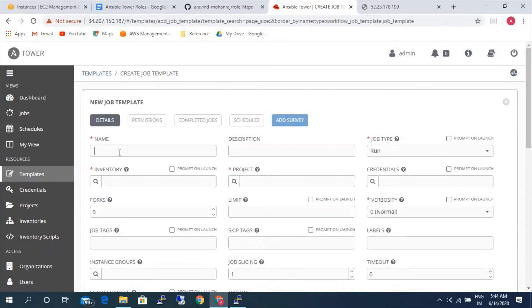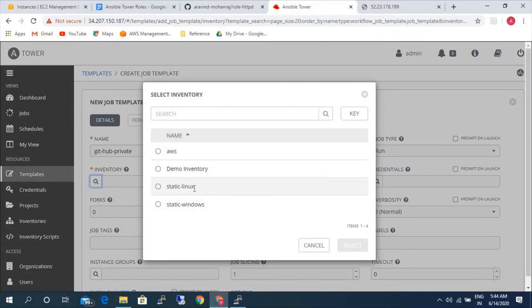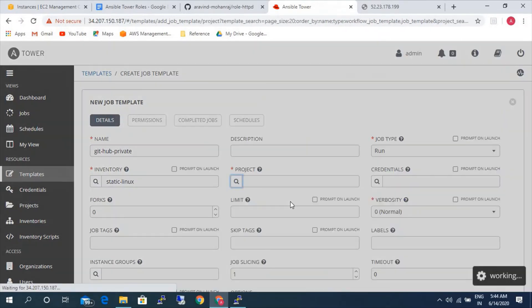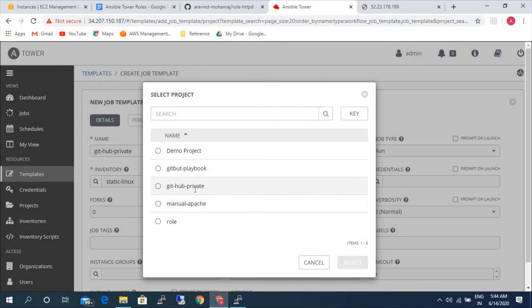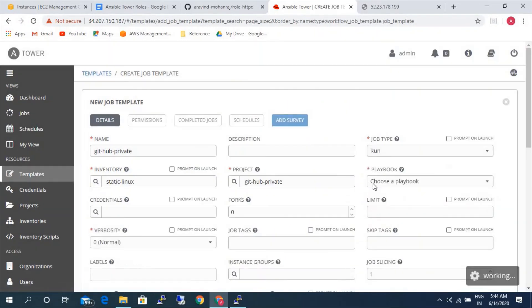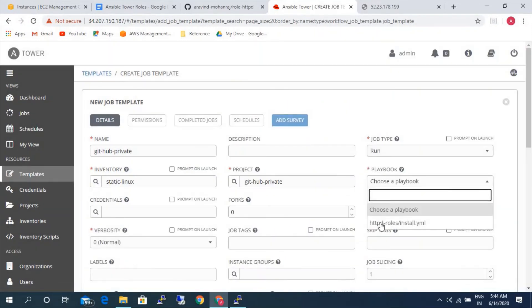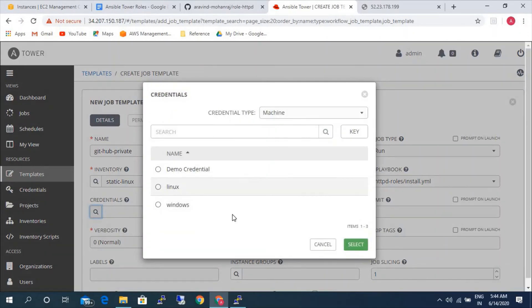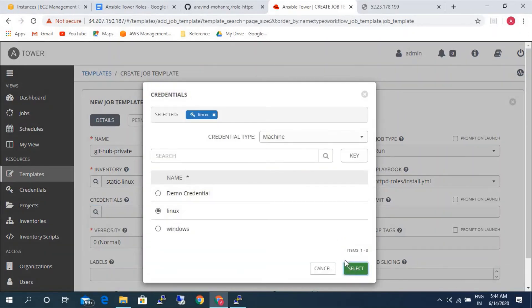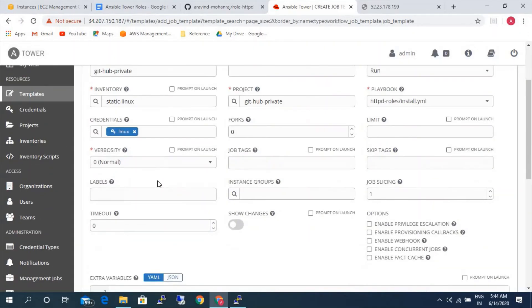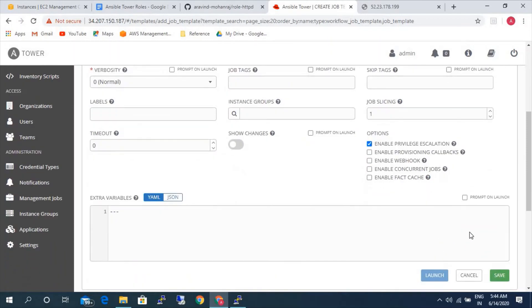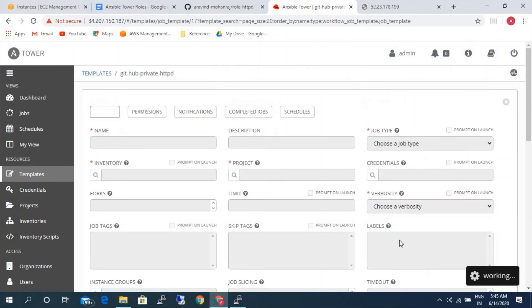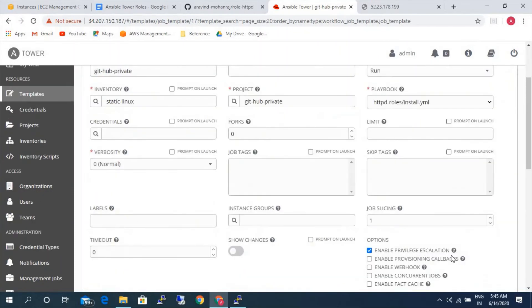This would be github-private. Static inventory, project as github-private. Credentials. Enable privilege escalation method. Save. And we will execute now.